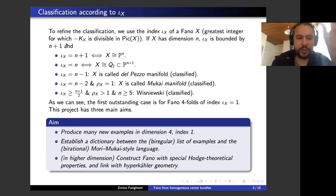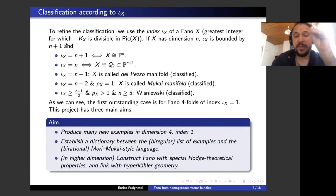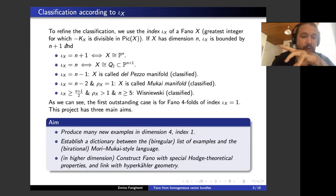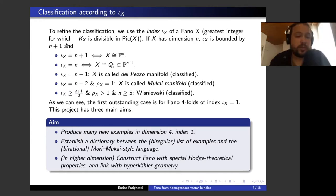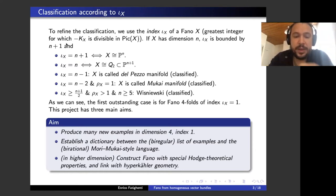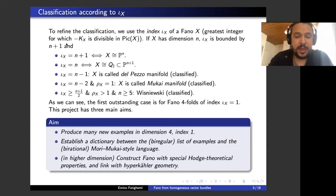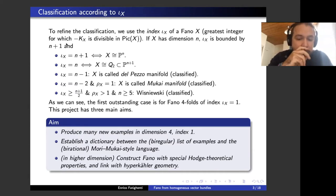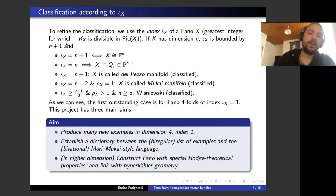Looking at what is known, the first outstanding case is Fano fourfolds of index one. This project has three main aims: first, to produce many new examples with dimension four and index one; second, to establish a dictionary, a correspondence between our language and the Mori–Mukai language; and third, to construct Fano varieties with special Hodge-theoretical properties and establish links with hyperkähler geometry.